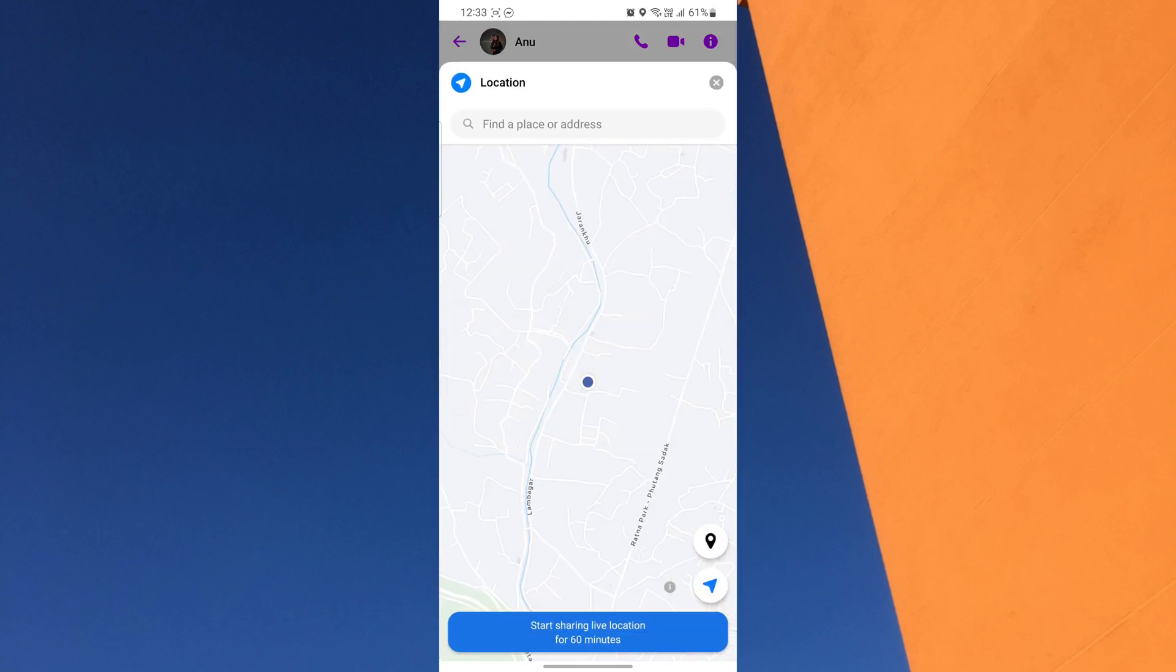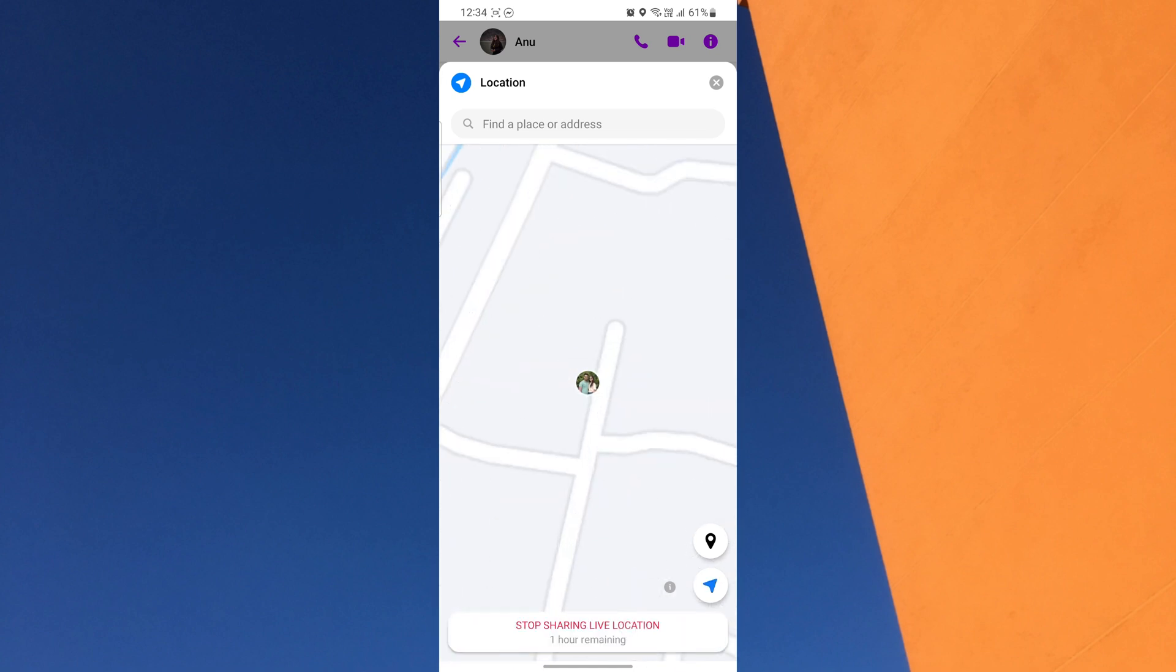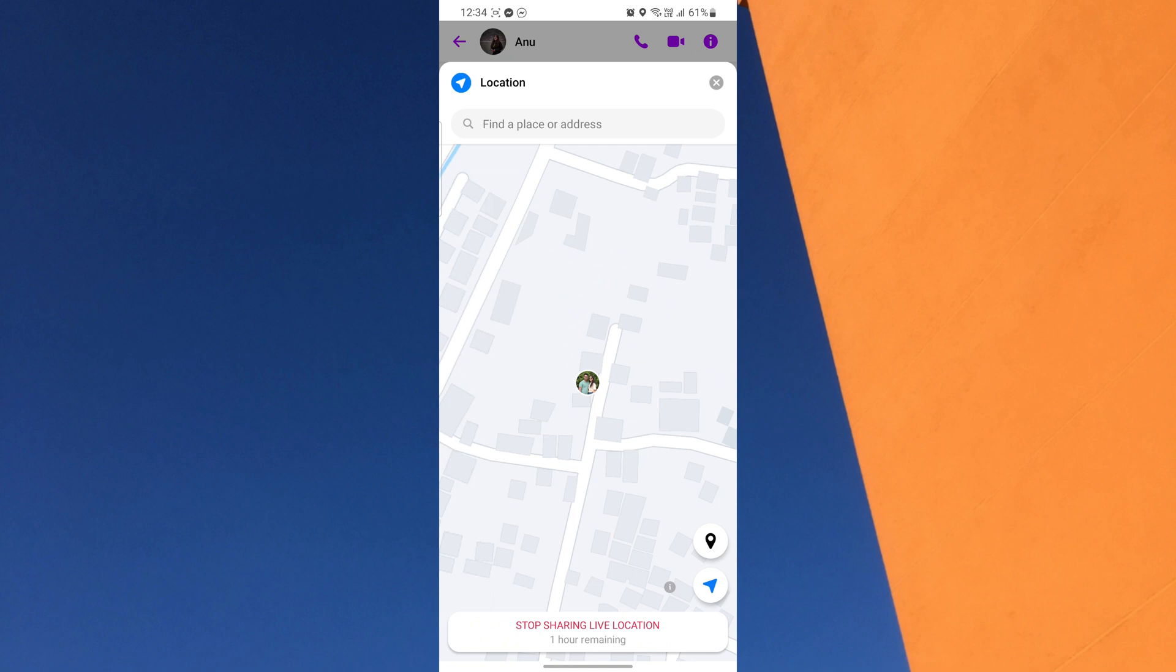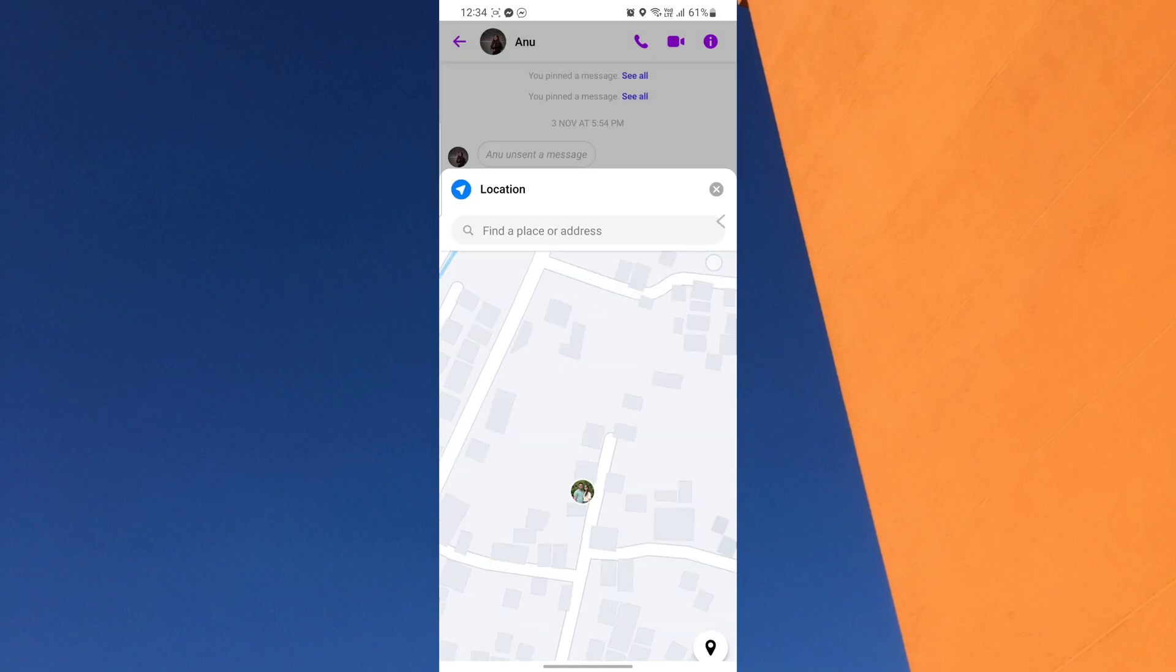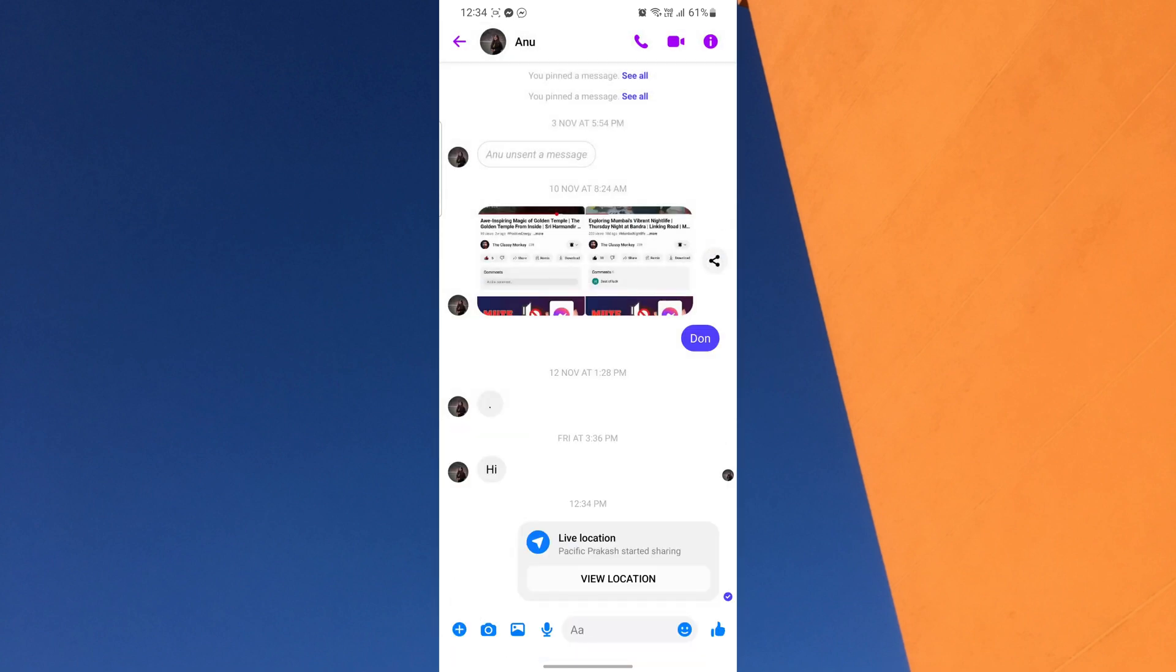Now, tap on the Start Sharing Live Location button. This is useful for setting up a meeting point somewhere other than the place you are at when sharing your location.